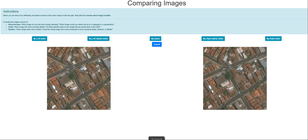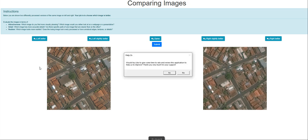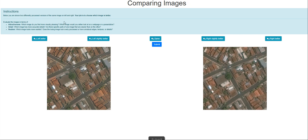So this one is the training mode and then we'll move on to the qualification route. The name of the hit app is comparing images side by side. We do not have a guideline for this like in a Word file but the instruction should be here. Below you are shown two differently processed versions of the same image on left and right. Your job is to choose which image is better. We have to evaluate the images in terms of attractiveness.